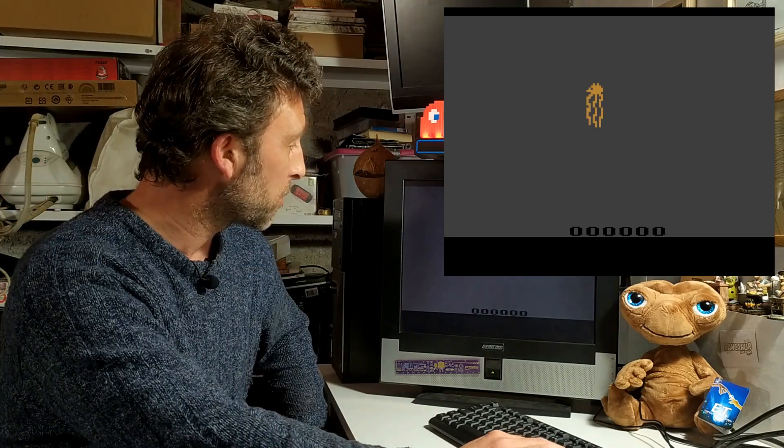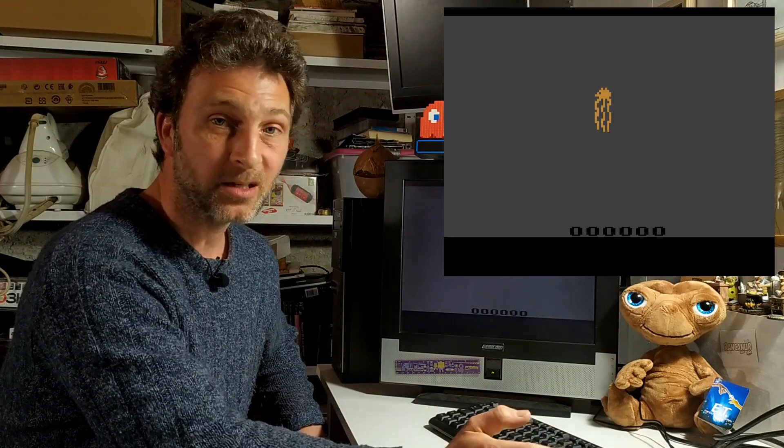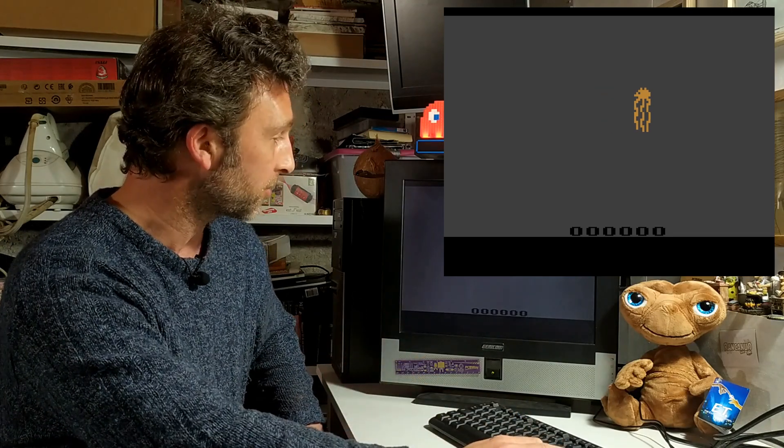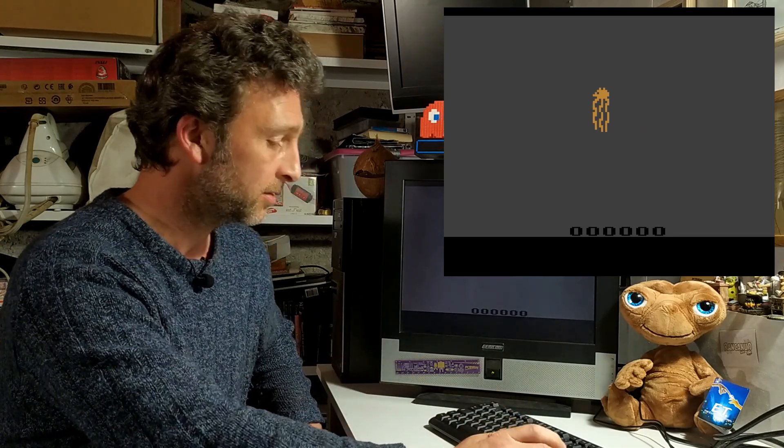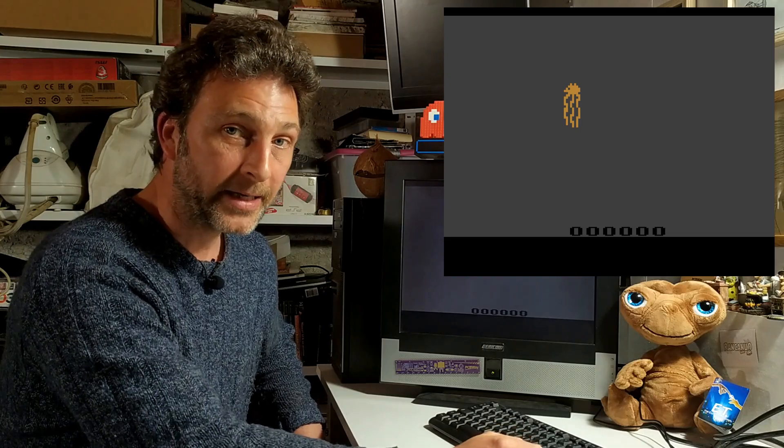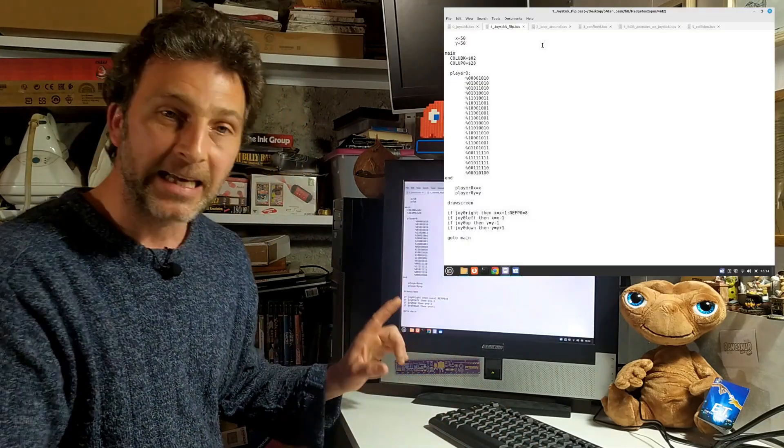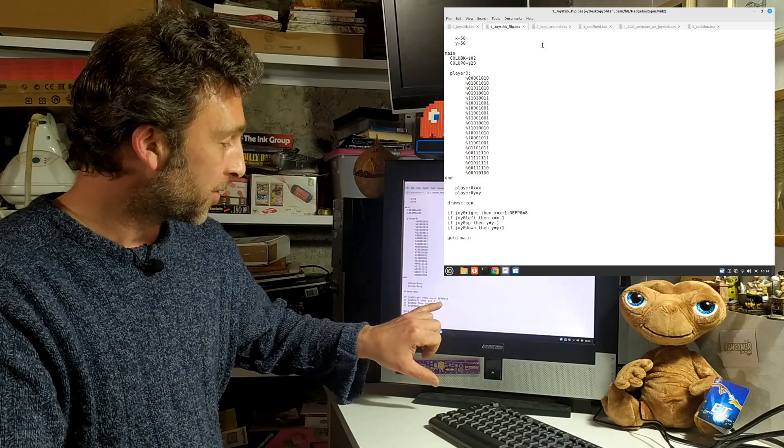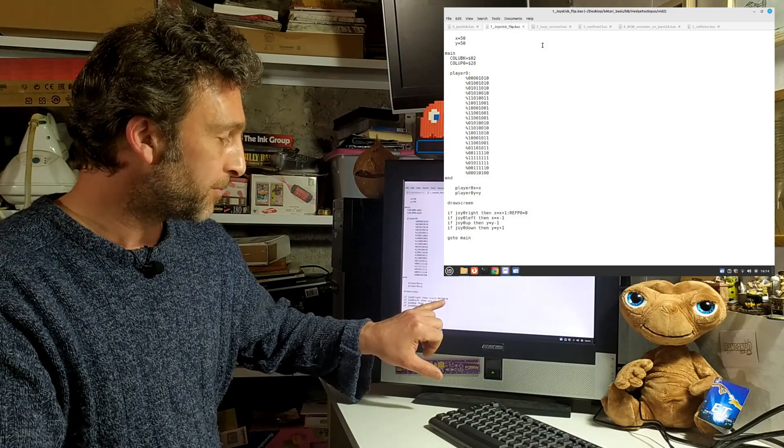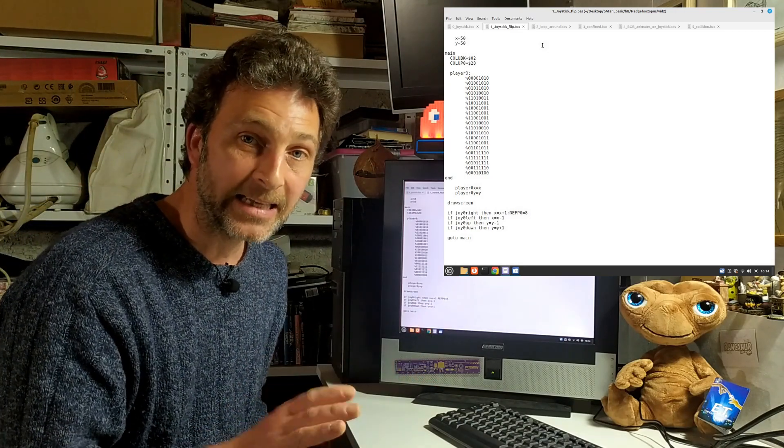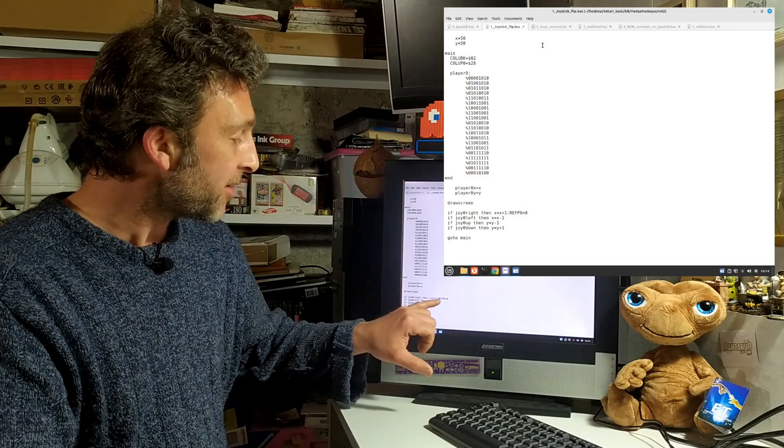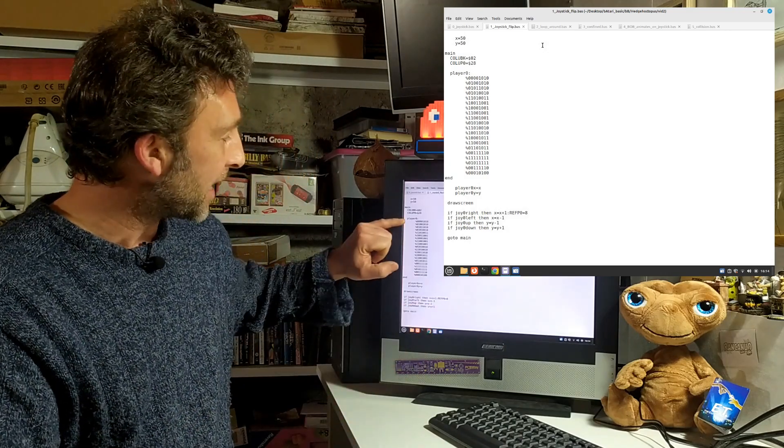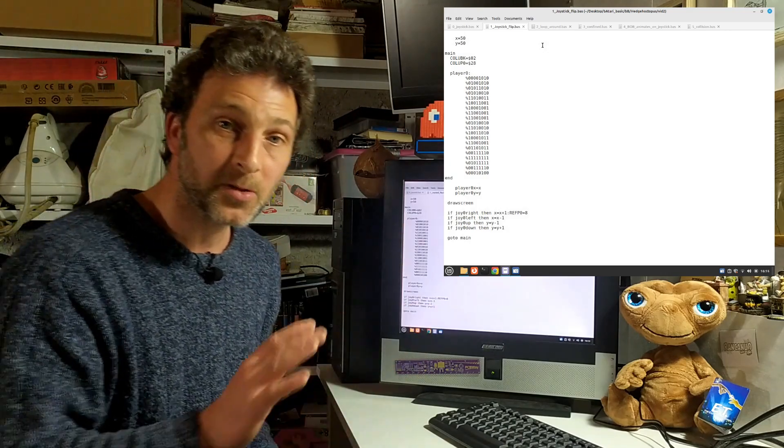As I was playing around with Bob, it occurred to me that when Bob moves to the right, he doesn't face to the right, which is problematic. But I discovered that Atari BASIC has this integrated. We've got a command called refp0. When it equals 8, it's turned on. Refp0 stands for reflect the player zero sprite. It gives us a mirror image of the player zero sprite when set to 8.